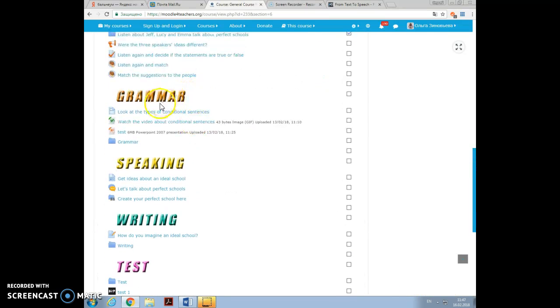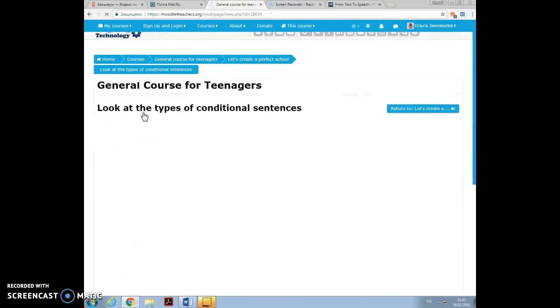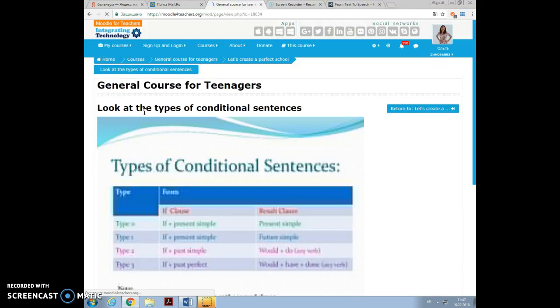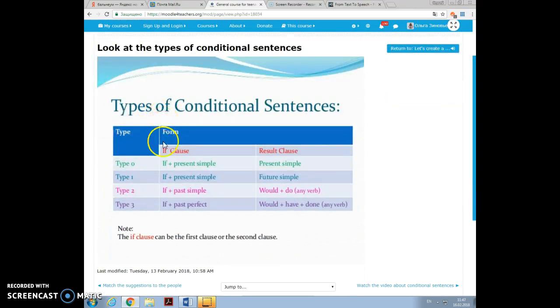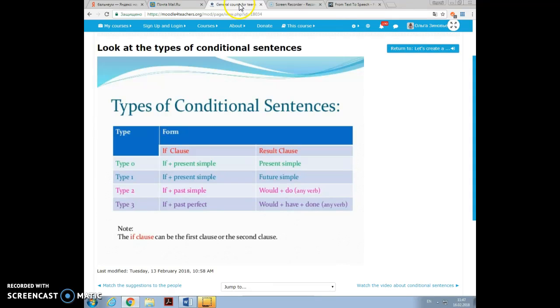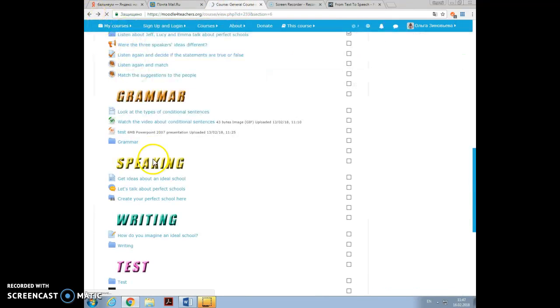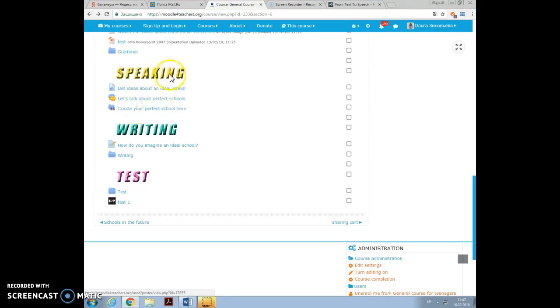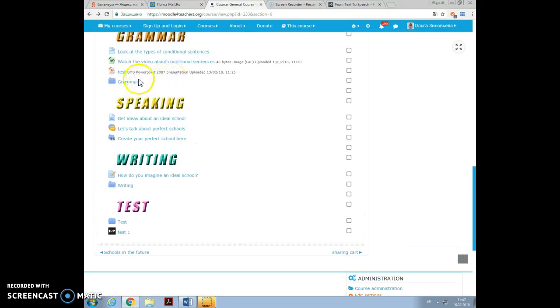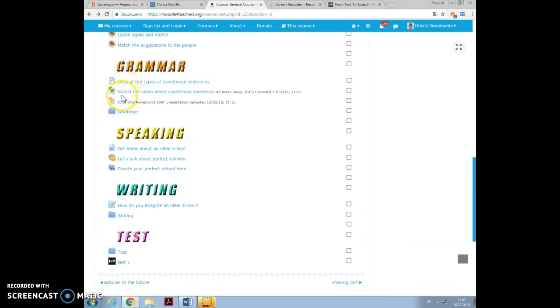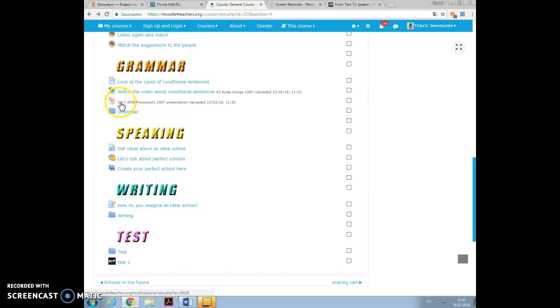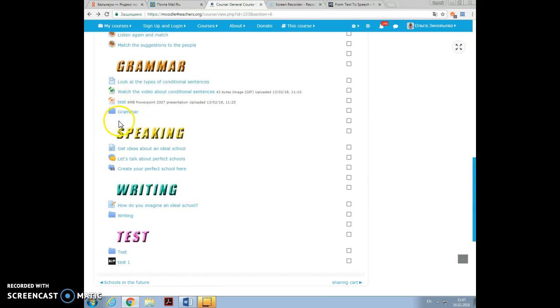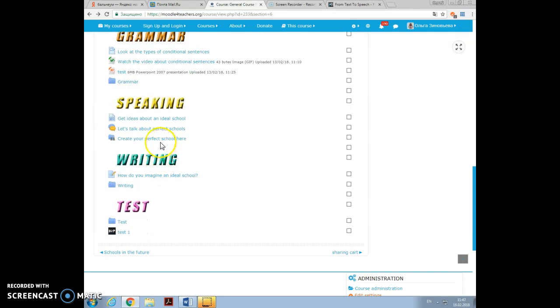I used a web page to give a poster with conditional sentences. Then I also added a video, watch the video about conditional sentences. I added a PowerPoint presentation and test here, and I also added some grammar materials and exercises into the folder.